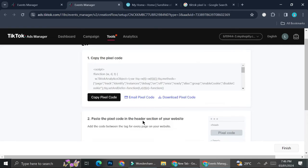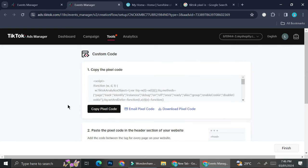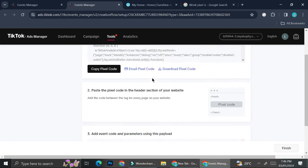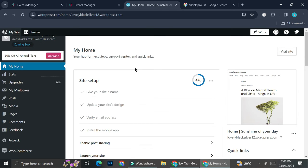Go ahead and copy the pixel code. The instructions show that all you have to do is paste the pixel code in the header section of your website — specifically, add the code between the head tags for every page on your website. Now I'm going to go to WordPress. If you don't have a WordPress website yet, go ahead and create one. The pixel will be able to track all events happening on your website, and it doesn't have to be WordPress — you can work with other website builders too.